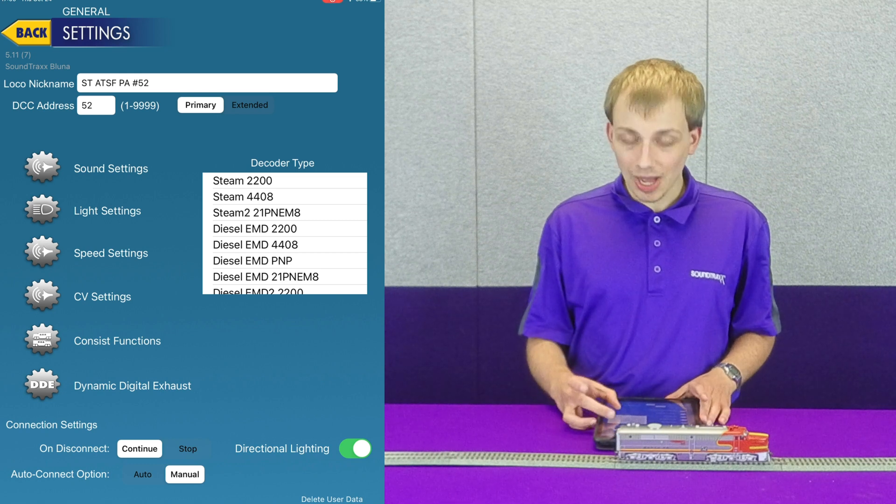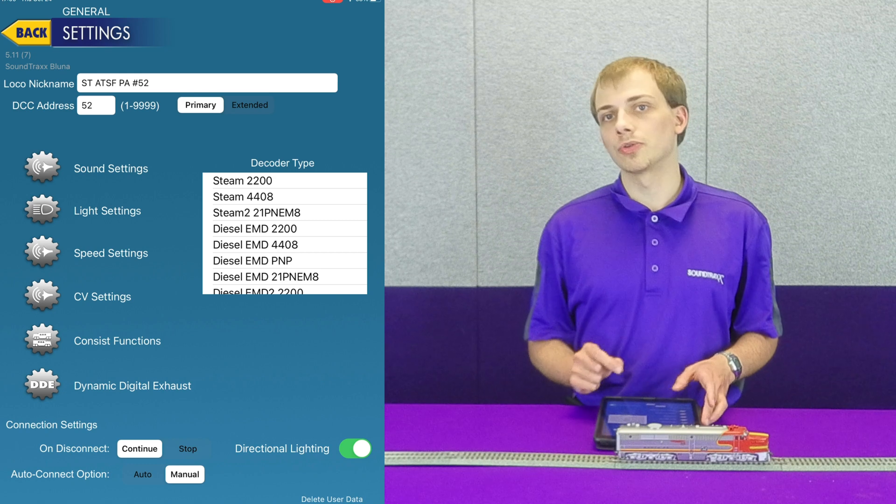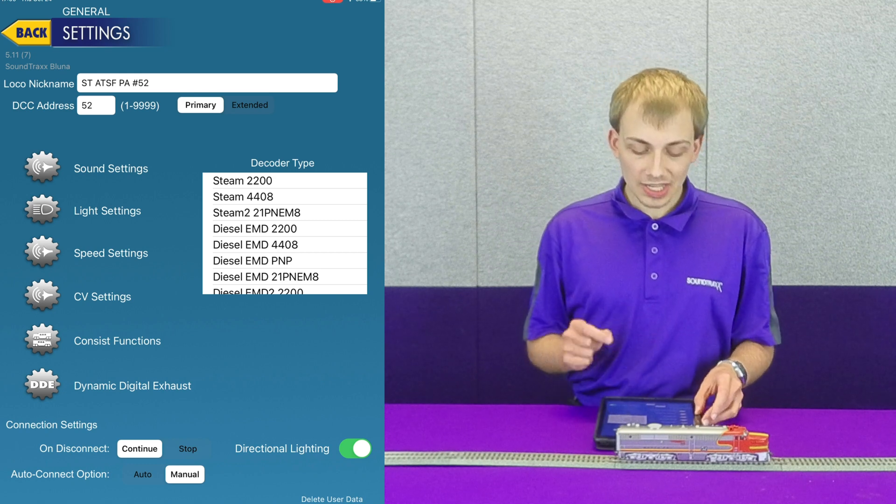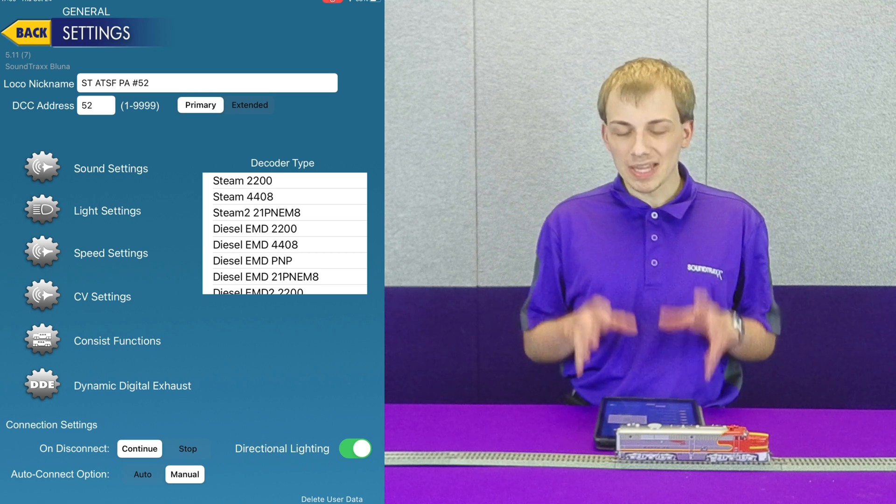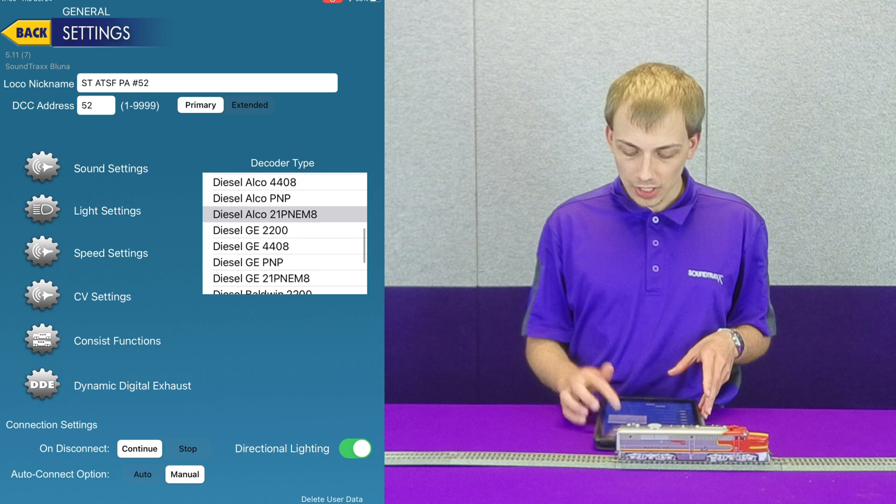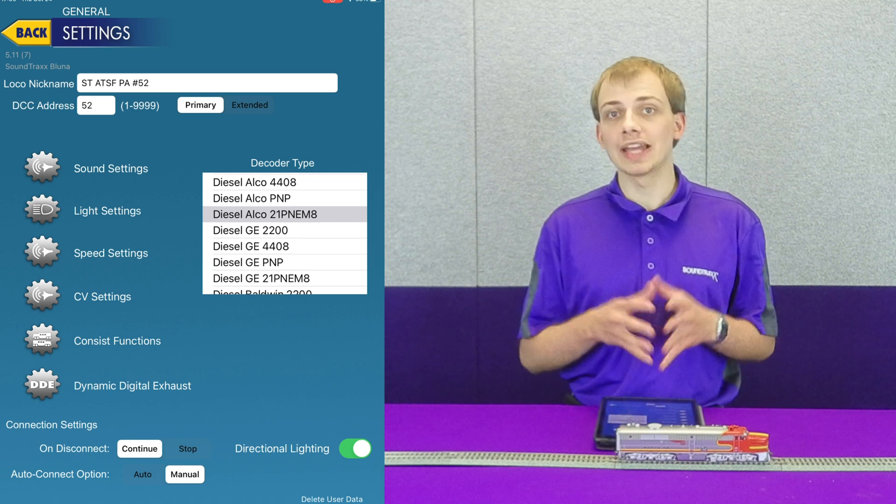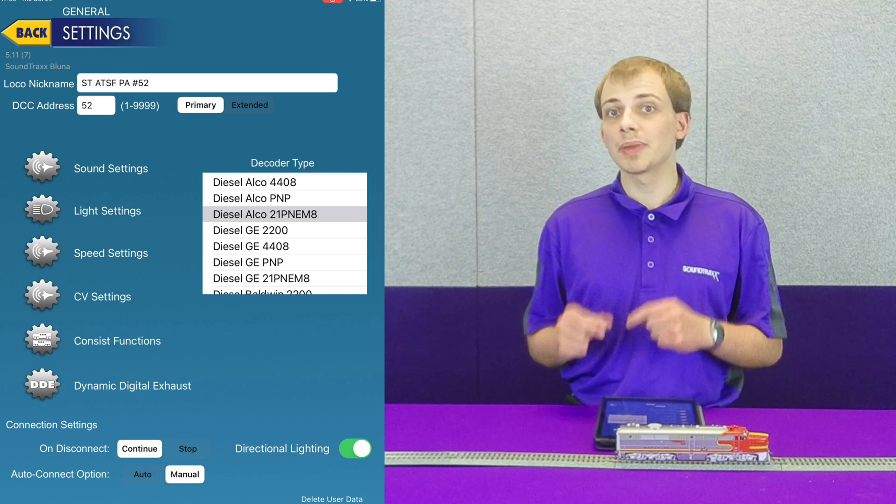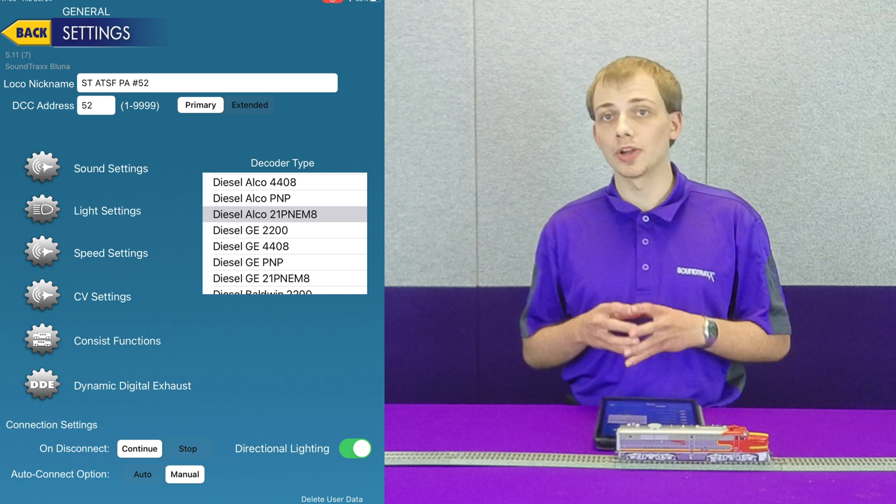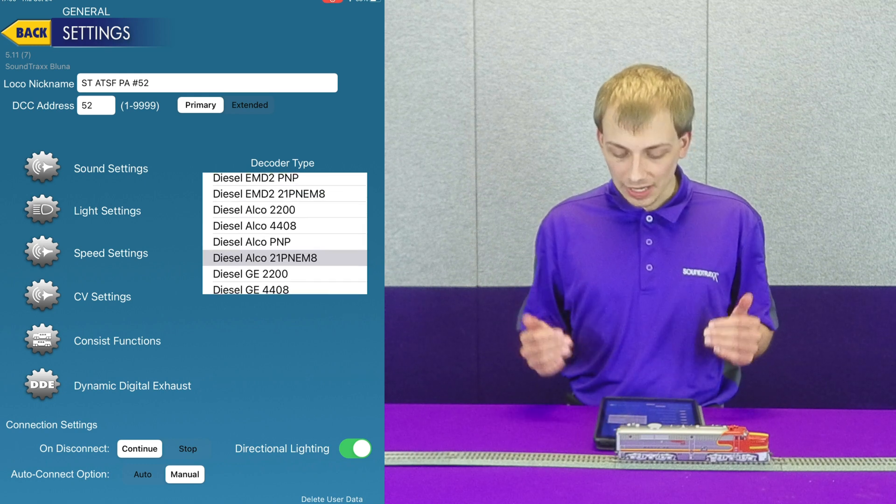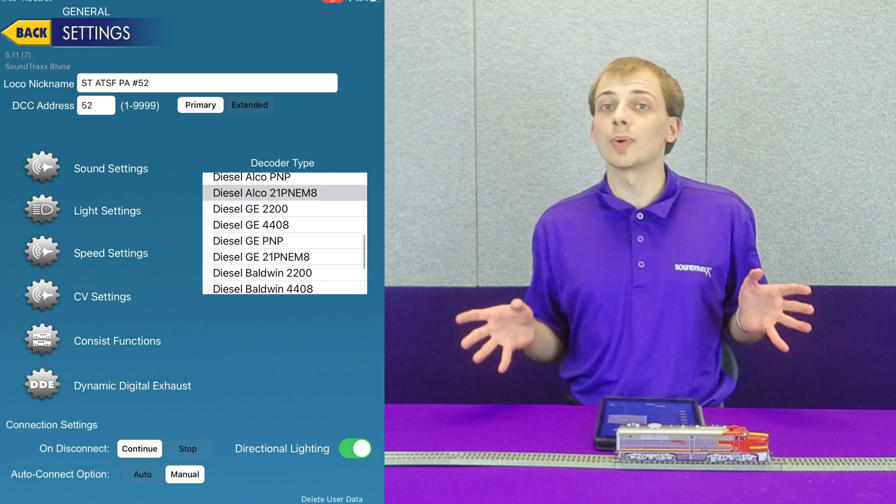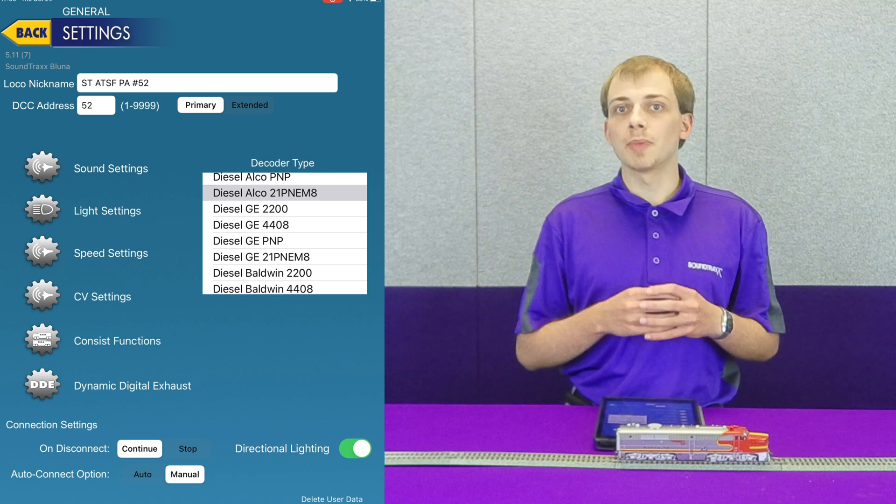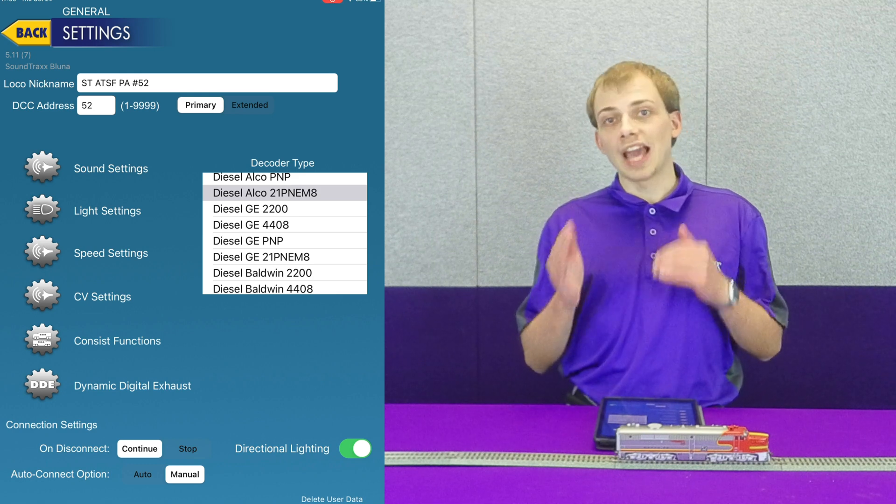This decoder type box on the right here doesn't set what sounds the decoder is loaded with. What this is, is a way to manually override if the app misidentifies the decoder. If I scroll down here, you can see it's correctly identified as a diesel Alco blue 21 PNE-M8, which is what's in this model. If it had incorrectly identified the decoder and thought it was a GE 21 PNE-M8 for instance, we could use this menu to manually tell it no, this is an Alco.